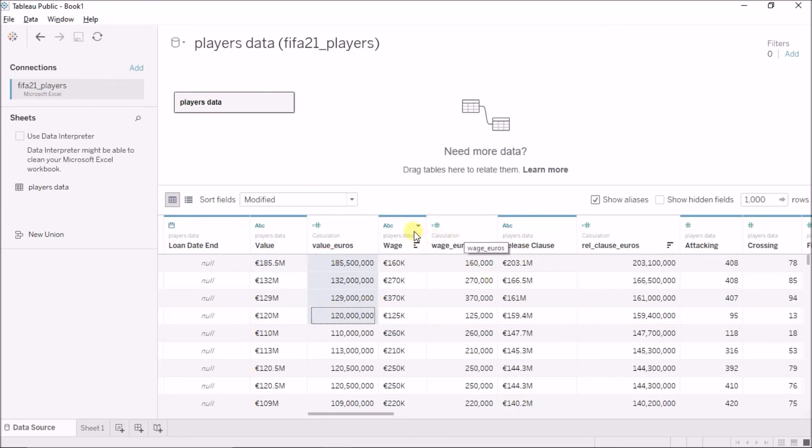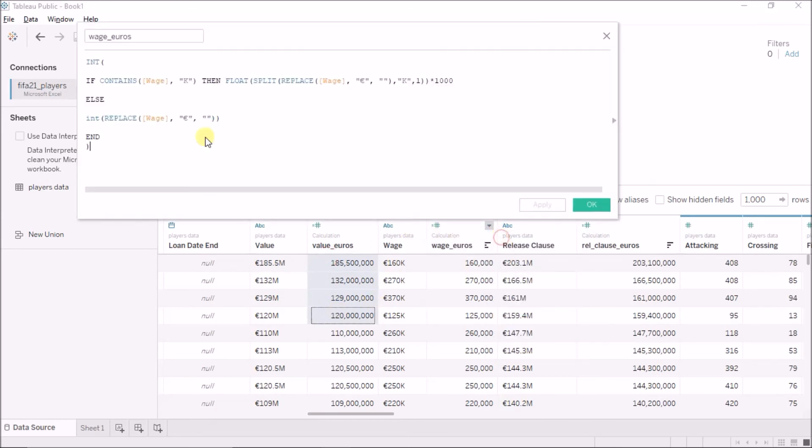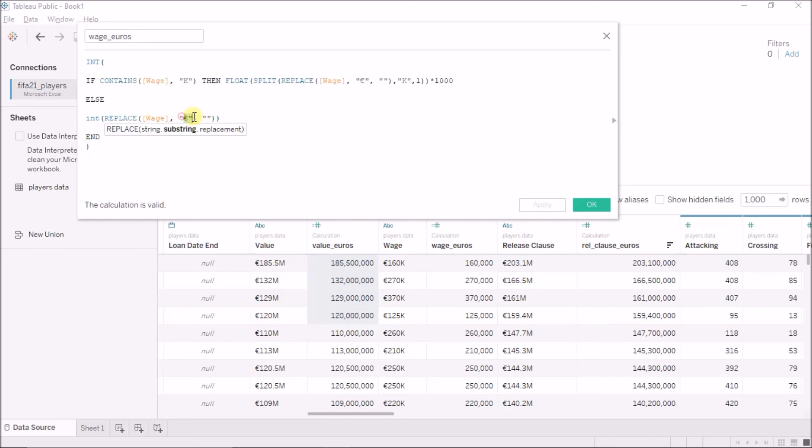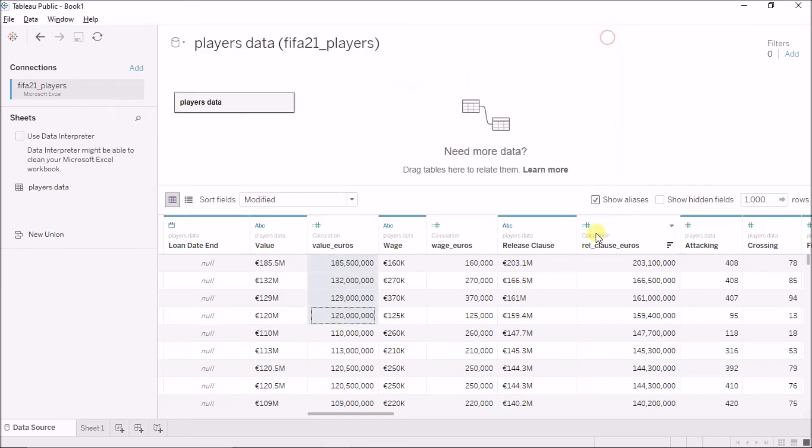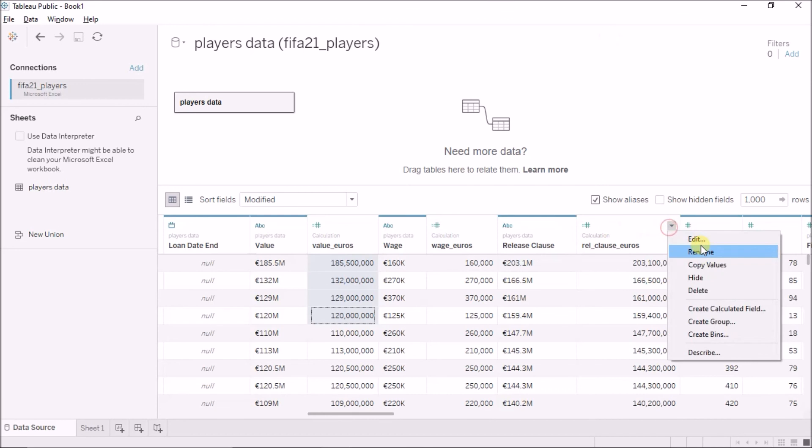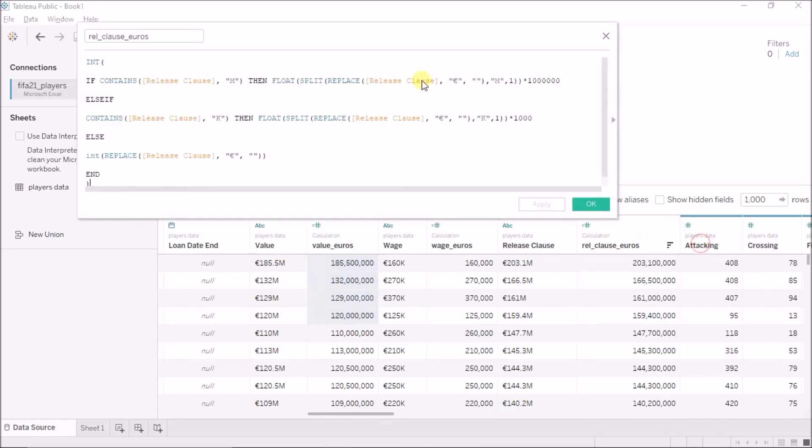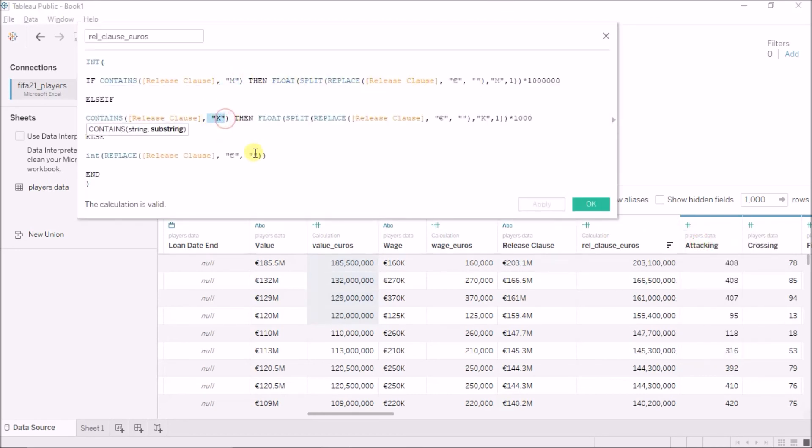And now, similarly for wage in euros, I have, if I check, I have only either thousands or I have nothing. Similarly, for release clause, let's see. Well, it has also millions, it has thousands and it has a single value as well.